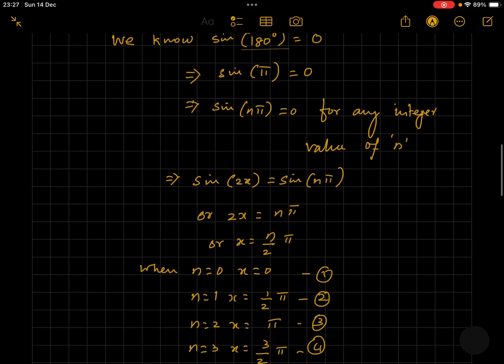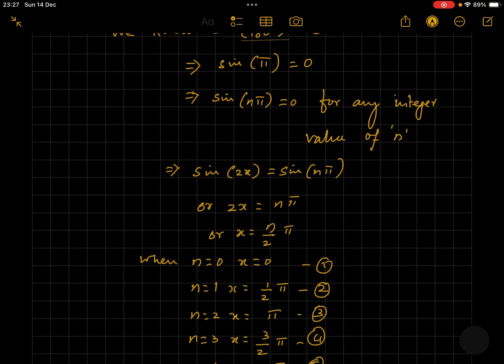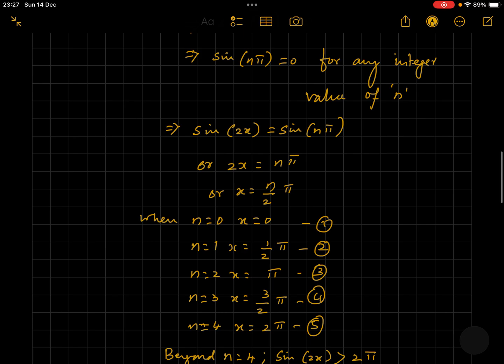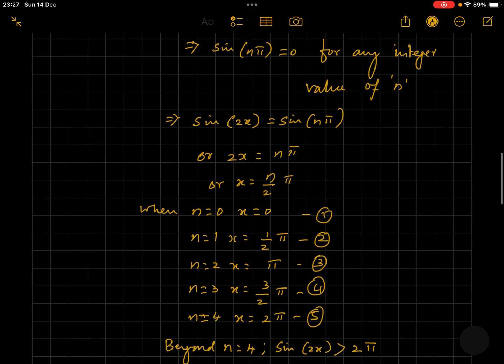Now let's apply values of n and see what values x assumes. When n is 0, x is 0. When n is 1, x is pi by 2. When n is 2, x is pi. When n is 3, x is 3 pi by 2. And when n is 4, x is equal to 2 pi.